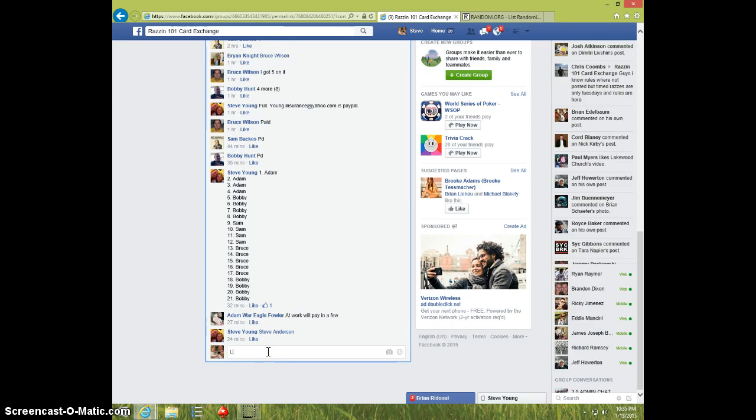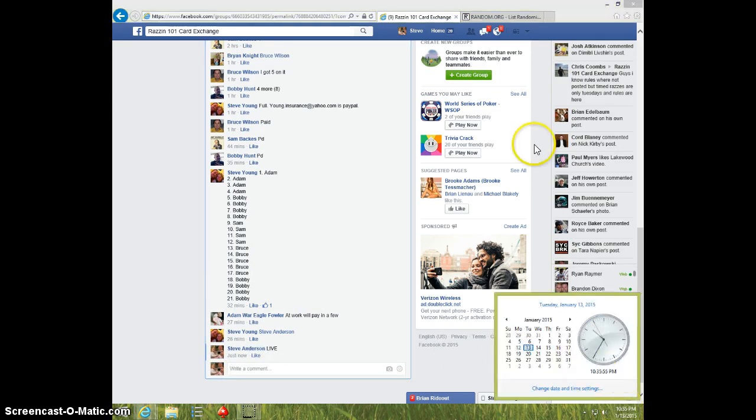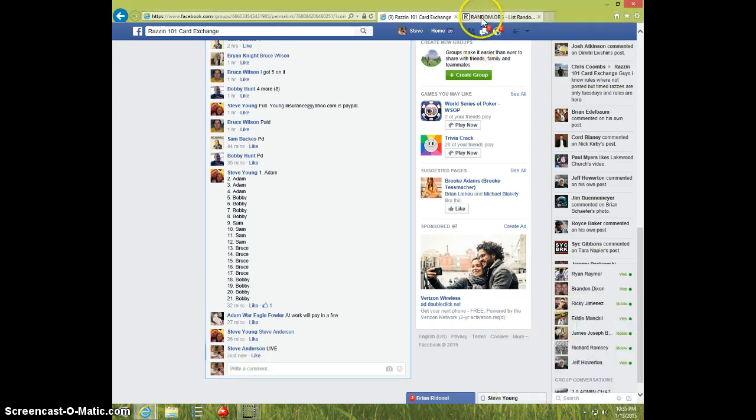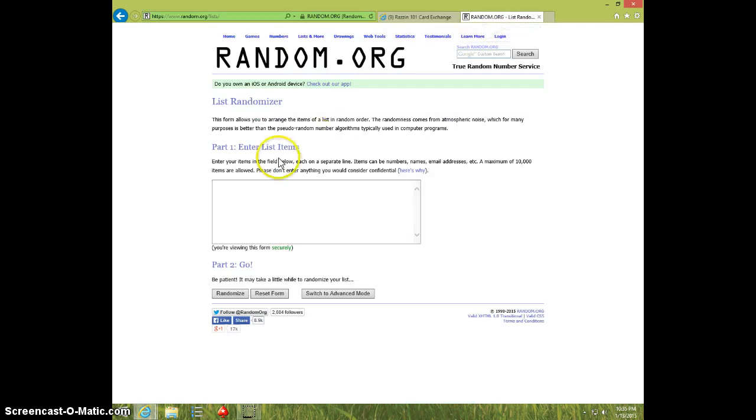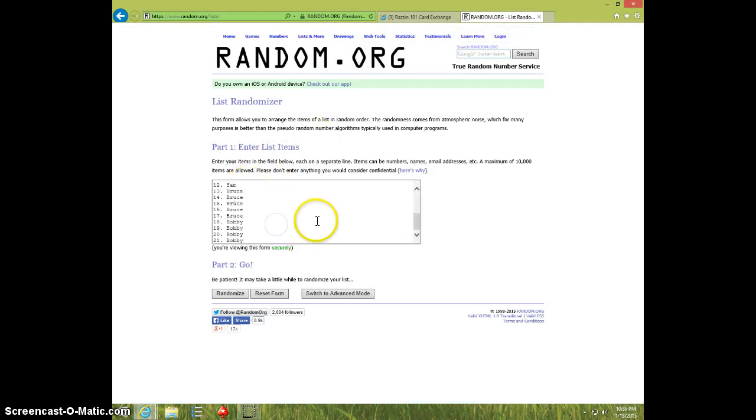I'm going to type live. 1035. I'm going to paste the list. There's the list.